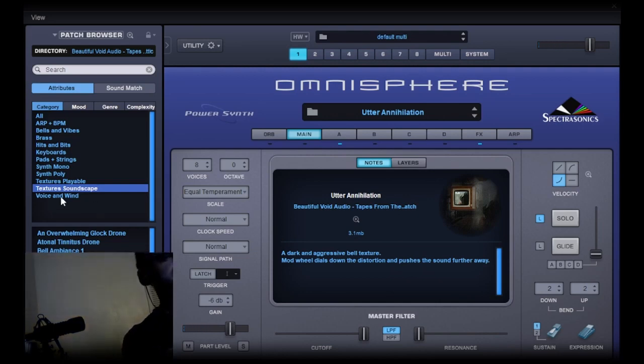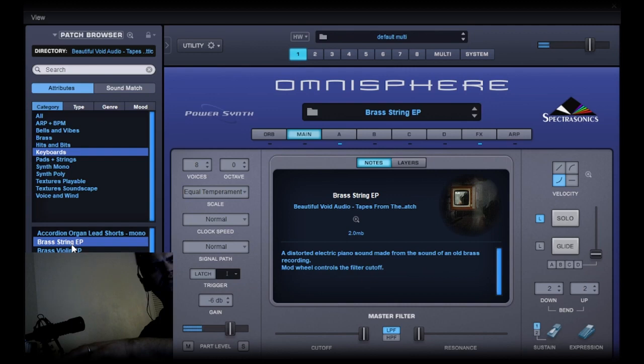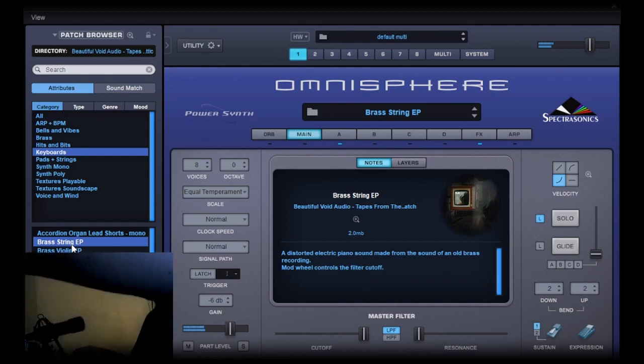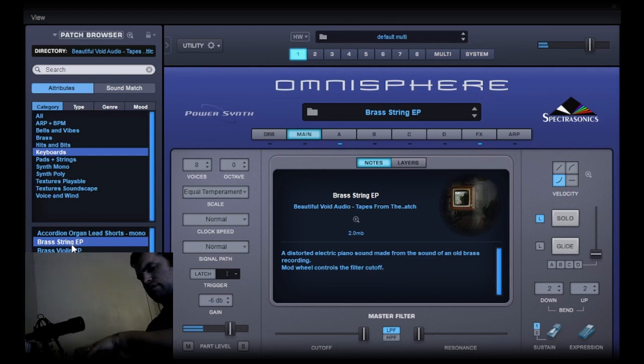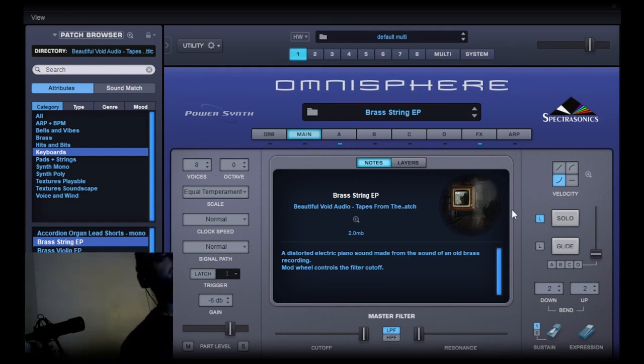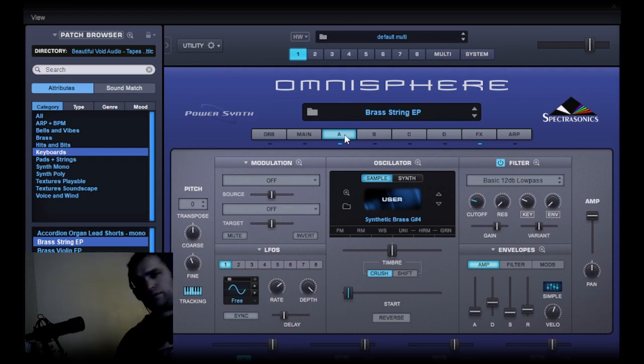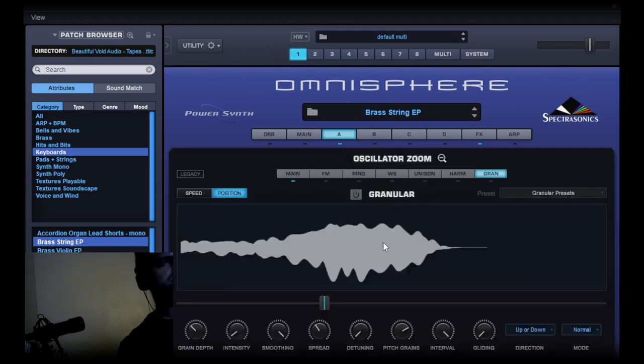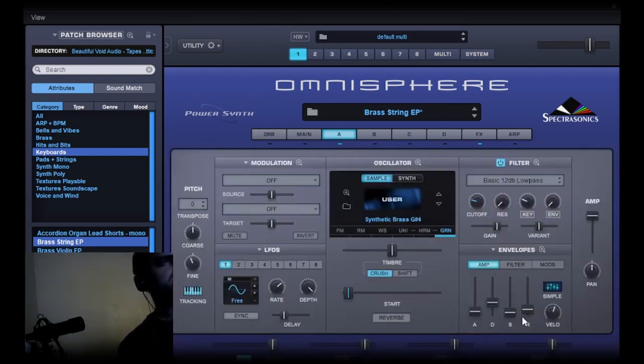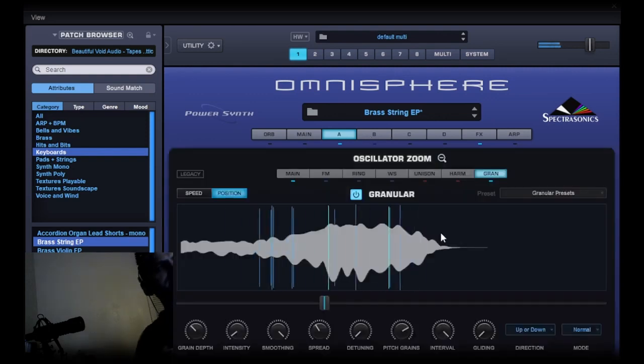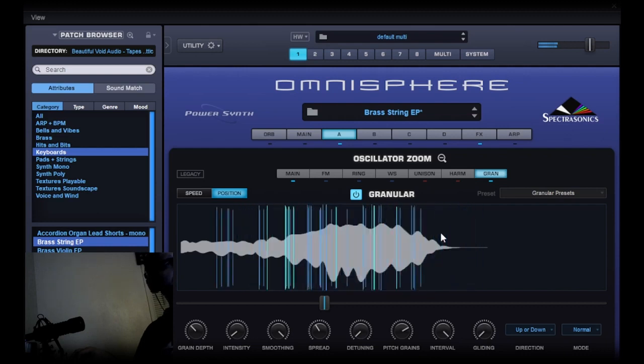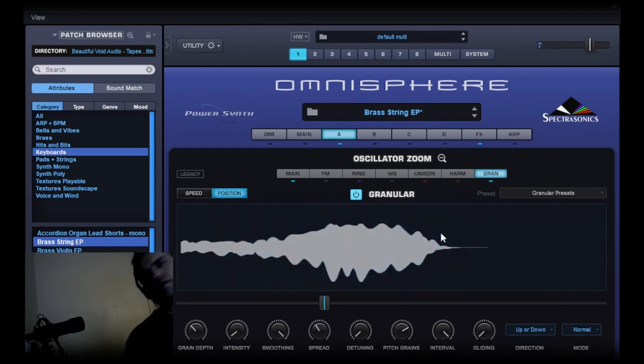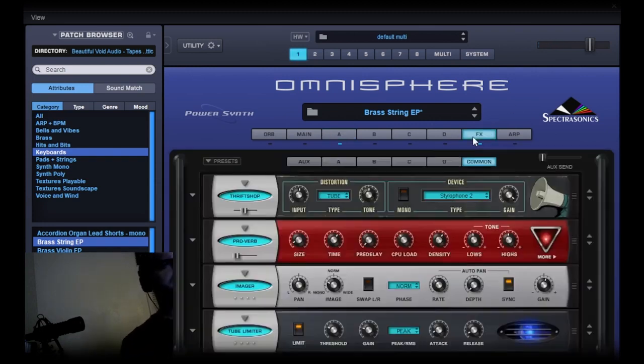There's a lot of other things you can do in Omnisphere. Here you've got each layer that you can go to. Most of the patches in the sound set have just one layer, but then you can go into the granular engine and turn that on. You can do interesting stuff with that - you can turn any sound into a pad.